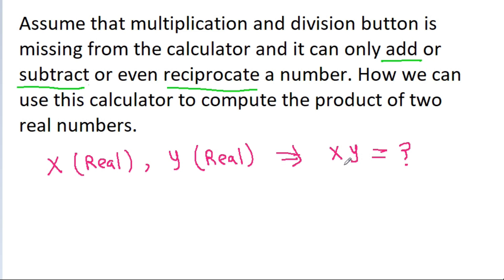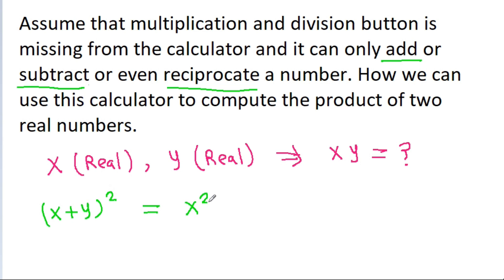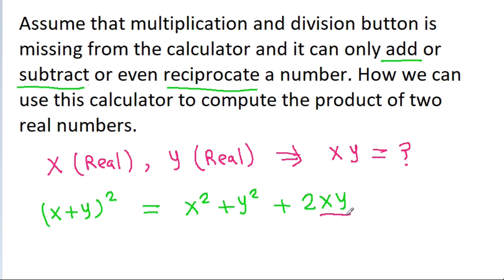If we think about it, we know that (x + y)² equals x² + y² + 2xy, and from here we can get x·y. But we need to find (x + y)², x², and y².